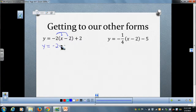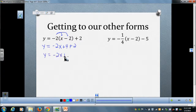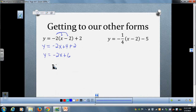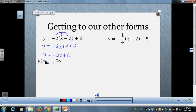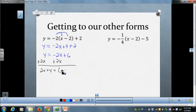For the first practice problem, after distributing: y equals negative 2x plus 4 plus 2. Combining like terms gives slope-intercept form. Notice this time there are no fractions, so we do not have to clear any denominators. The only step needed to get into standard form is to move the x term over. The final answer in standard form is 2x plus y equals 6.